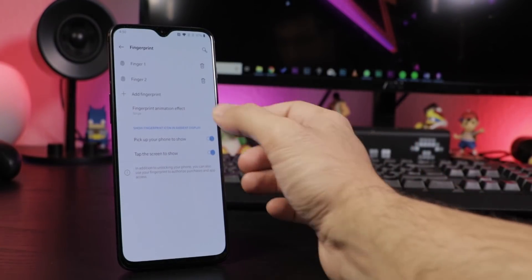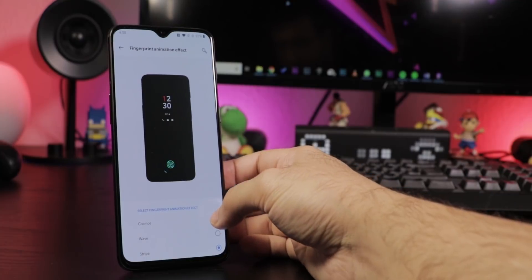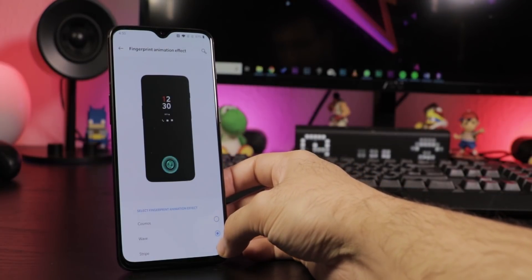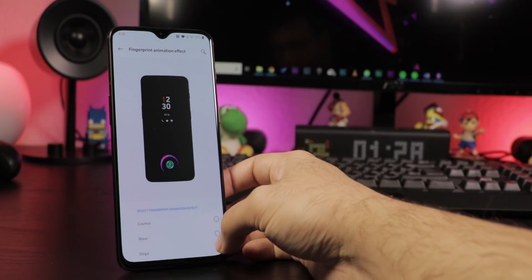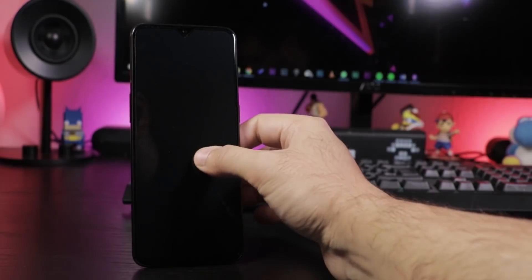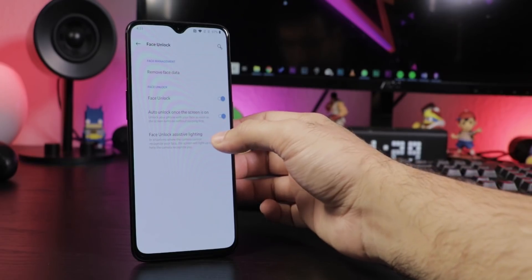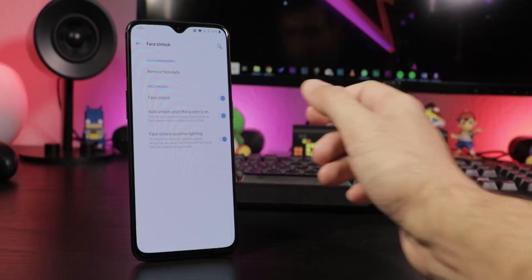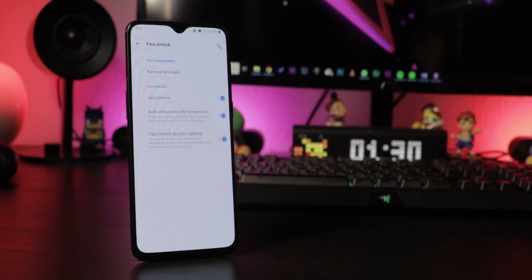After setting it up, tap Fingerprint again and you can change the scanning animation or set up when the indicator is shown, for example after picking up your phone or tapping on the screen. Under the face unlock settings you can activate Assistive Lighting, which lights up the display in white if it's too dark and you can choose if the display should be directly unlocked or if you have to swipe first.